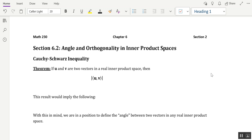What is going on, linear algebraos? It's Mr. C here, and in this video I'm going to introduce another metric regarding vectors from general real vector spaces — and that would be the angle between two vectors coming out of a real vector space.